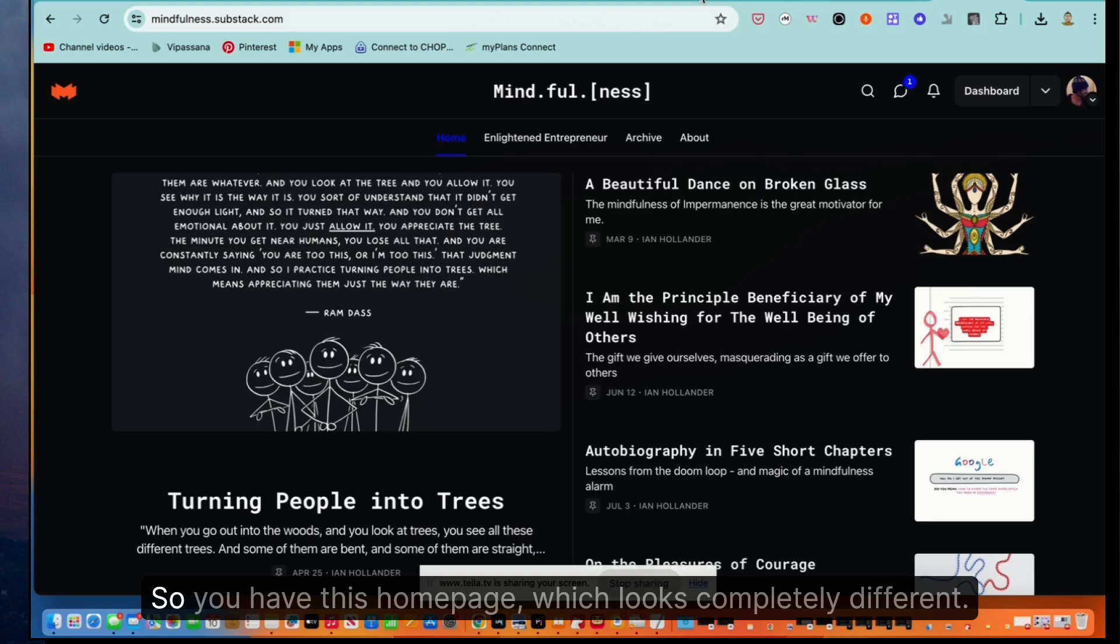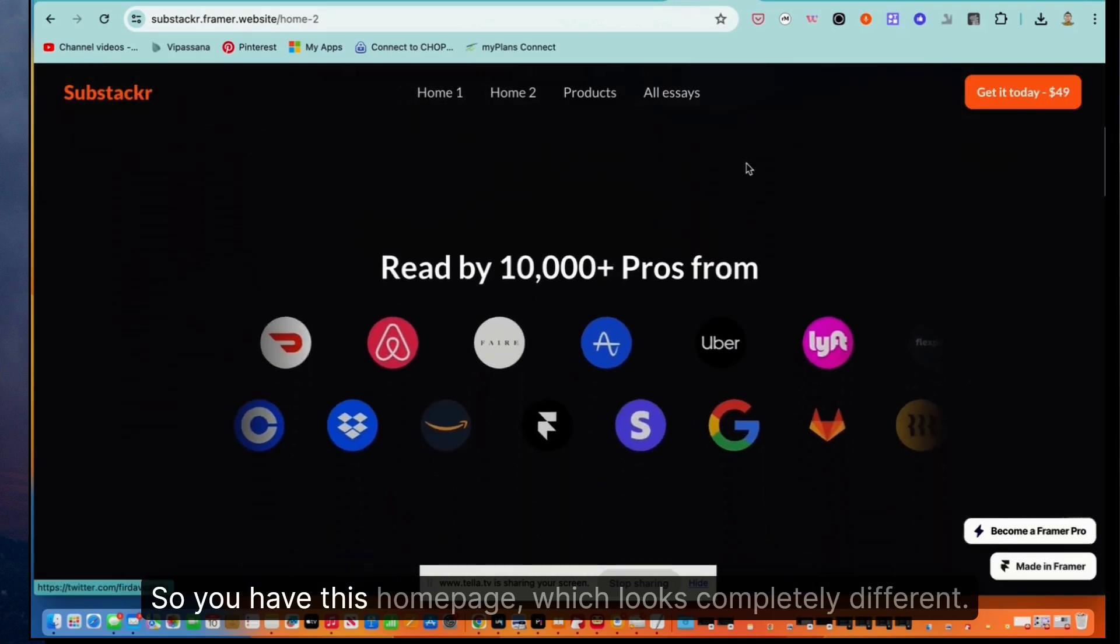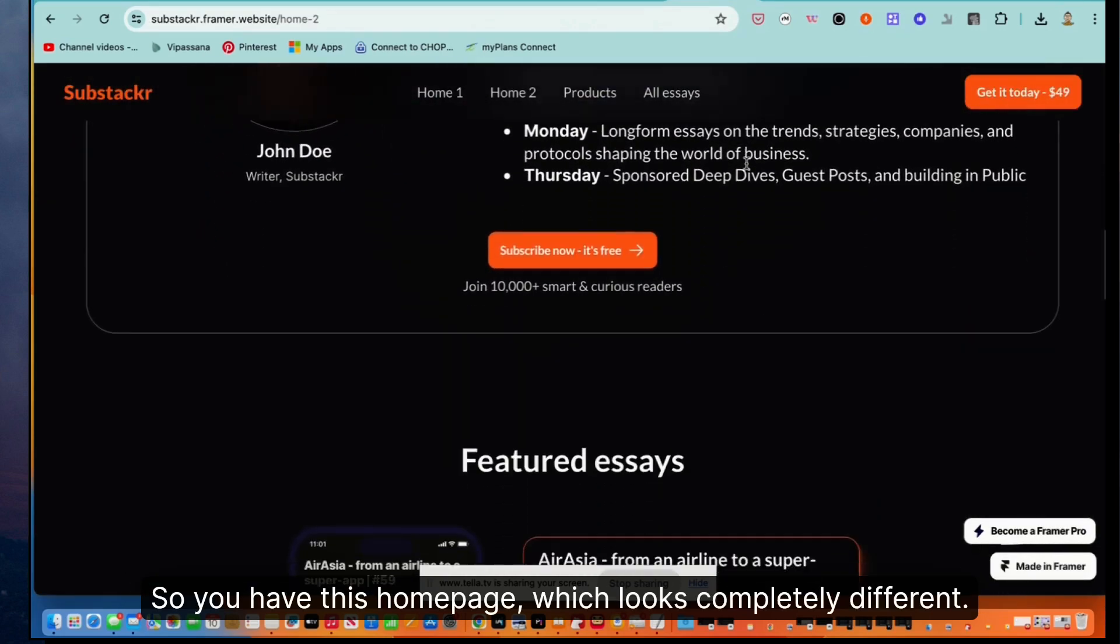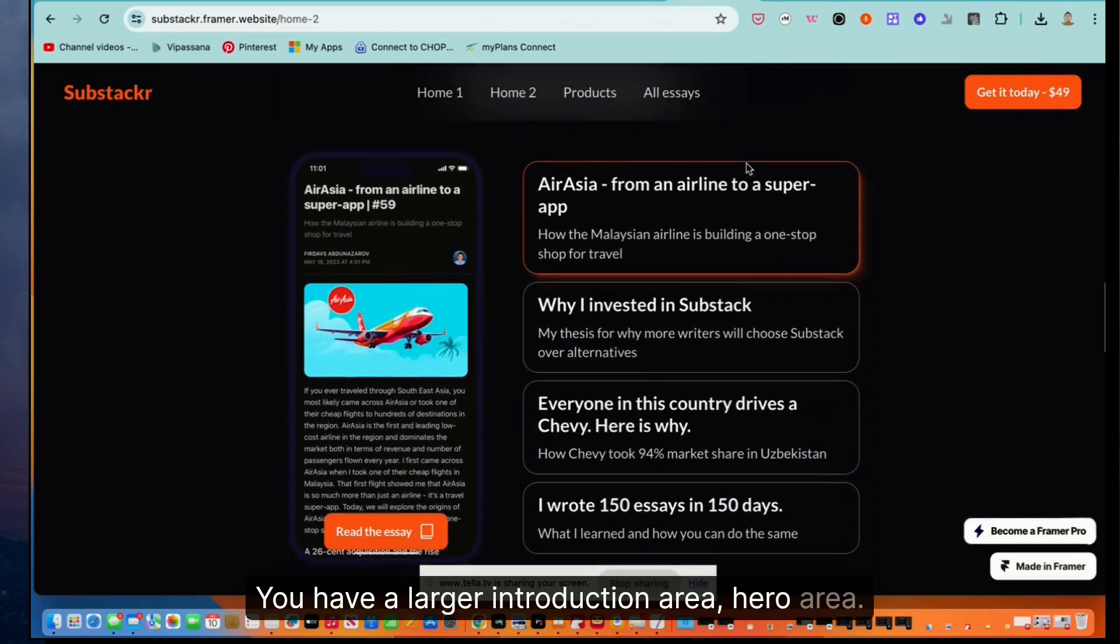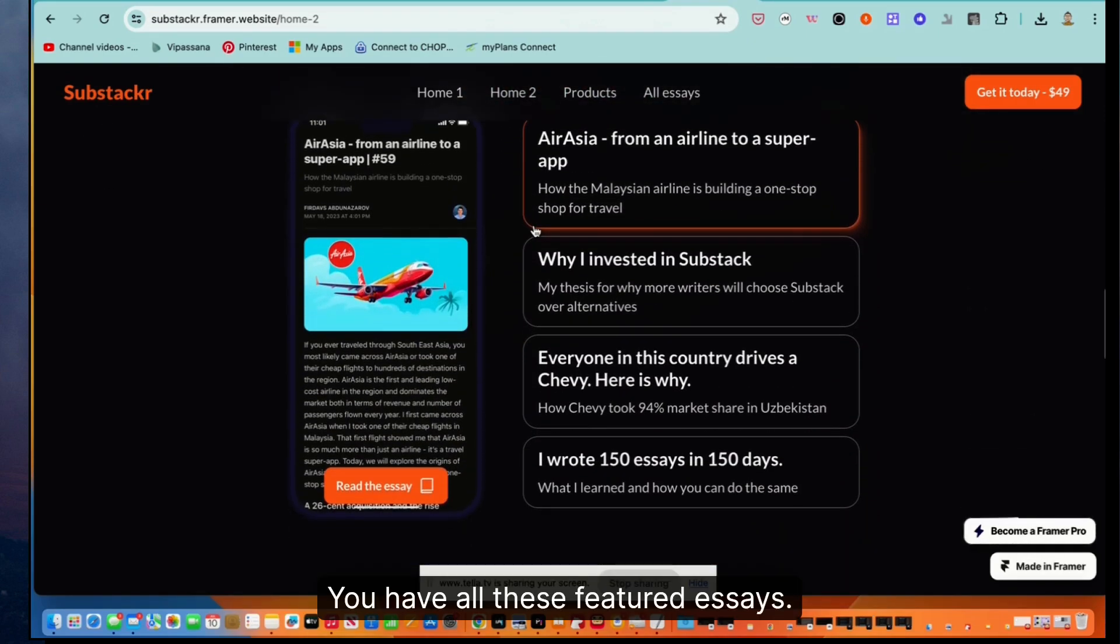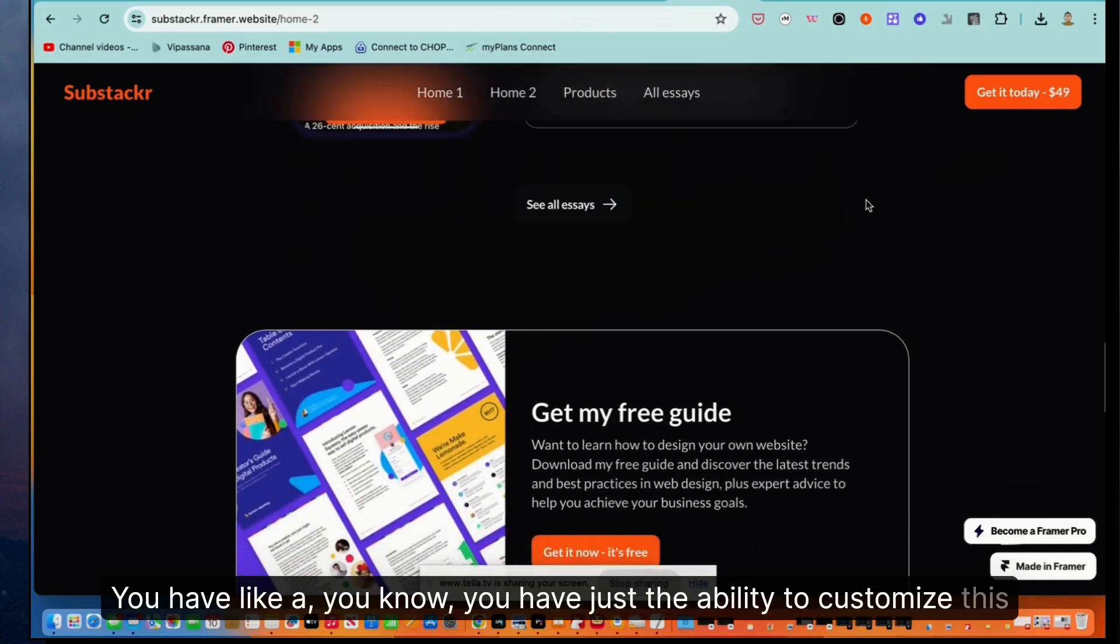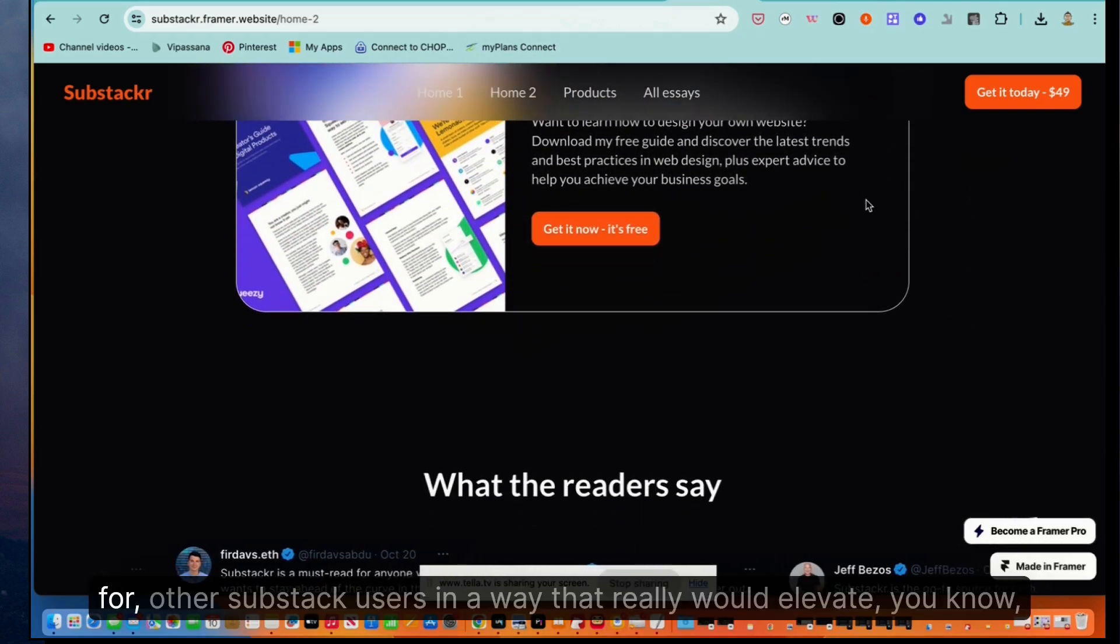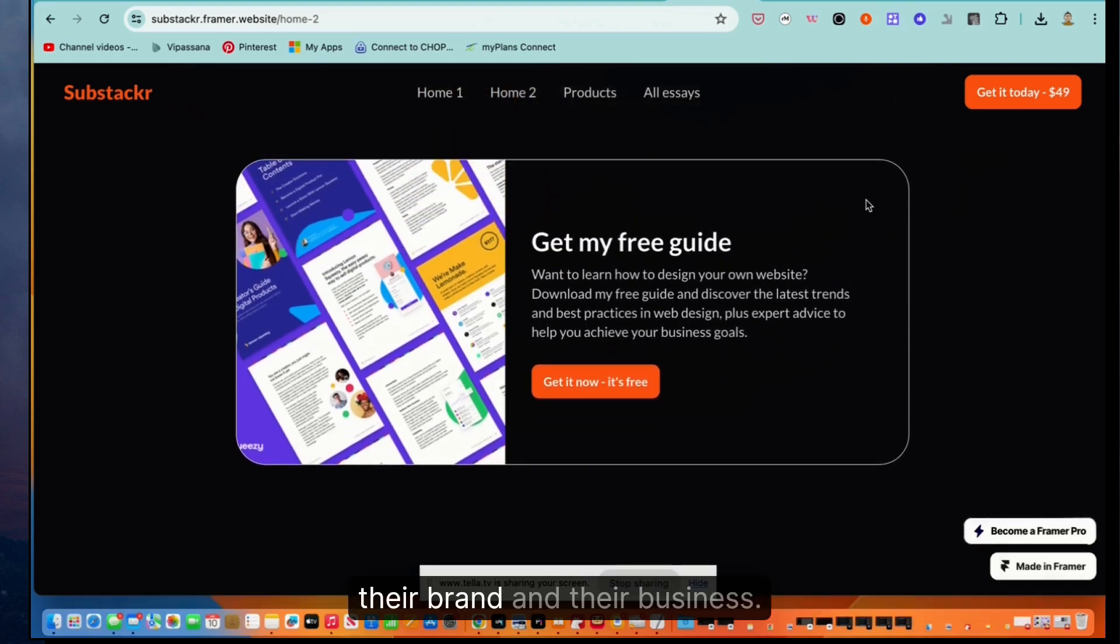So you have this homepage, which looks completely different. You have a larger introduction area or hero area. You have all of these featured essays. You have just the ability to customize this for other Substack users in a way that really would elevate their brand and their business.